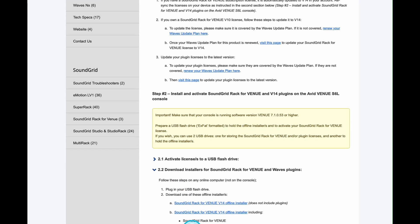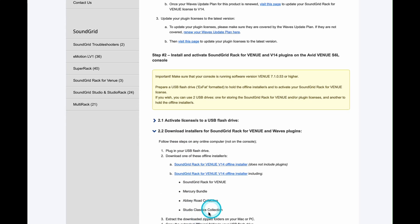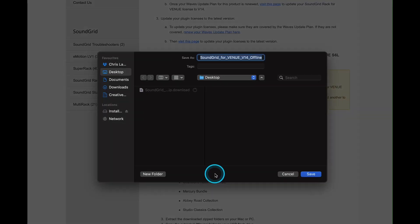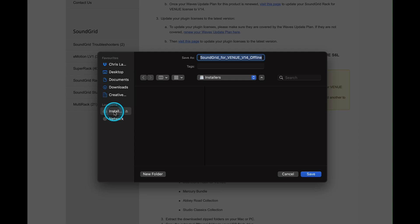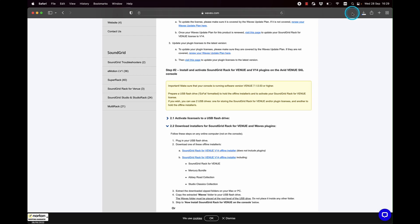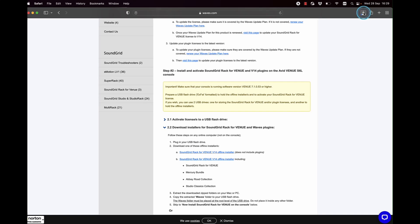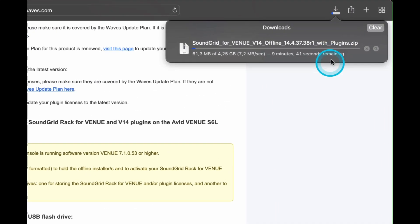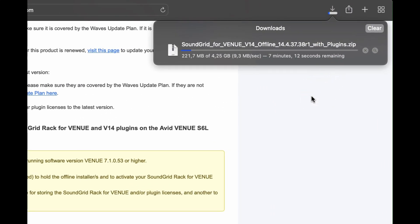Of course we want the second of those installers that includes all of the plugins. In the following window, choose your USB key and then hit save. And that will automatically start the download. We'll speed this next sequence up for you a little bit.